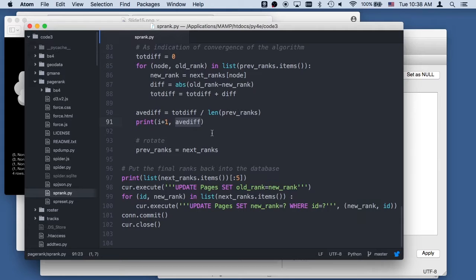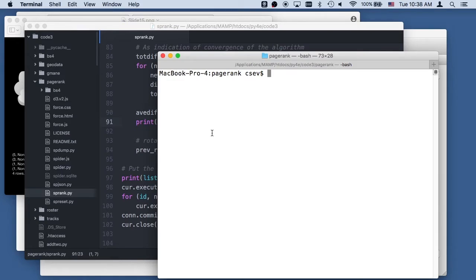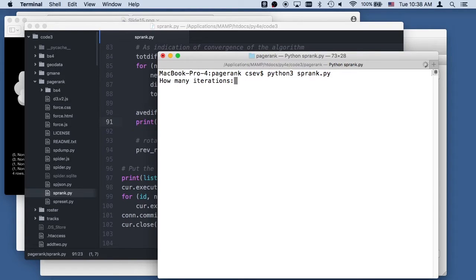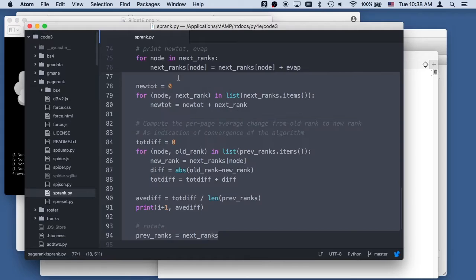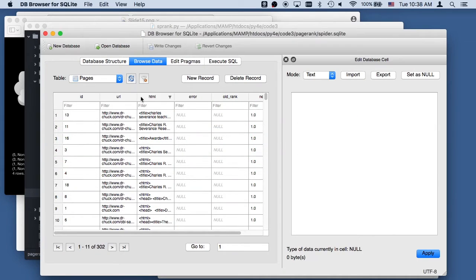It's probably easier just to show you this — the code runs quite simply. Python3 sprank.py. I'm only going to run it for one iteration, so this loop is just going to run one time. It's going to start with the page ranks of new rank equal to one, run one iteration, and put the rank there.